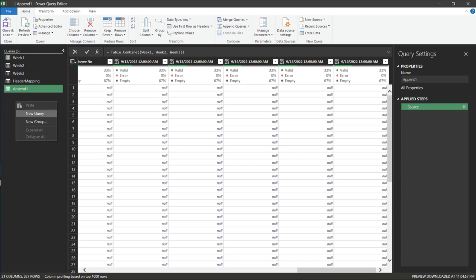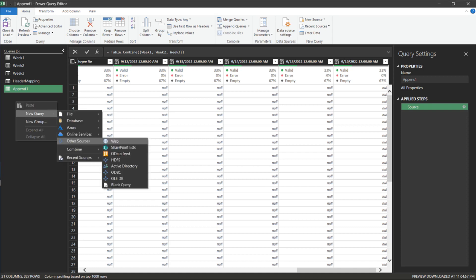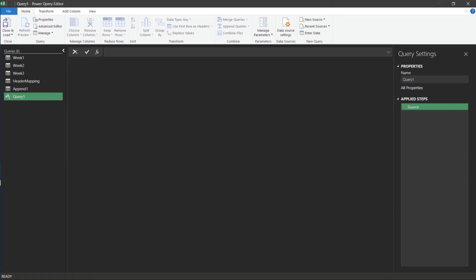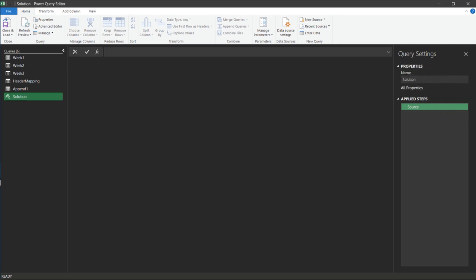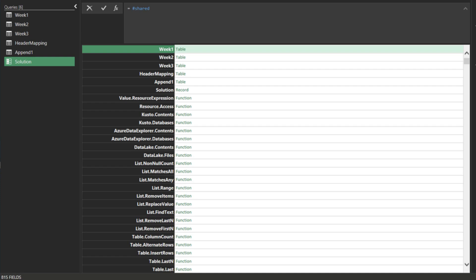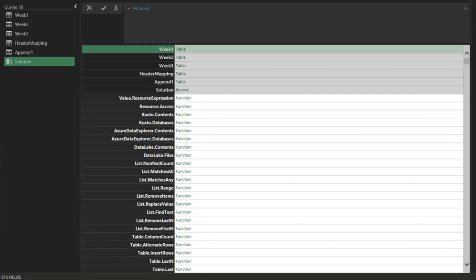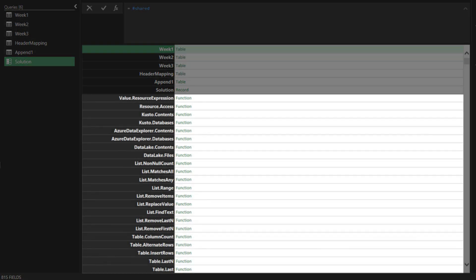Let's create a blank query, and I will show you one of the methods to handle this case. Rename the query to solution. Type #shared in the formula. You will get the records for all queries in the workbook, and a list of functions.